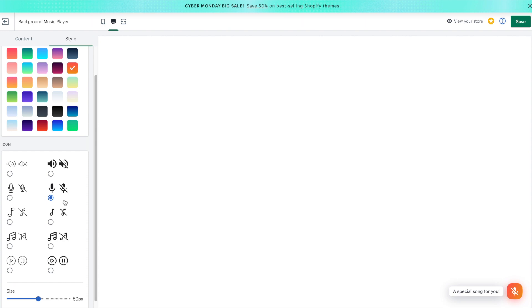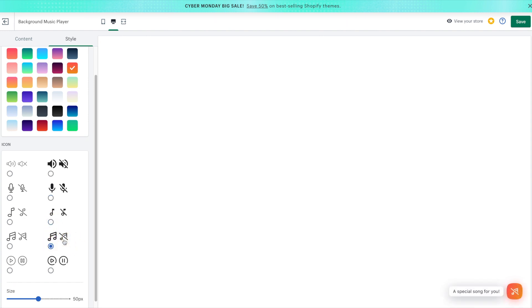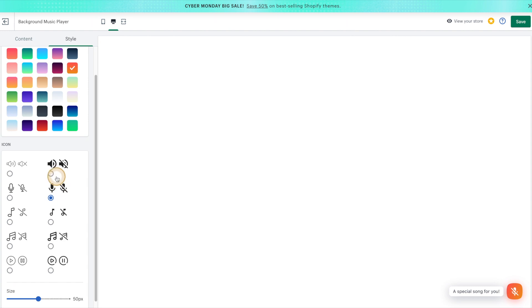You may want to change the icon based on the type of audio file you'll be uploading. So, for example, if you're uploading a song or piece of music, you could use a musical icon. Whereas if you're uploading a podcast snippet, you may want to use the microphone icon. We also have more generic icons like volume, or the play and pause. So, go ahead and choose the one that's right for you.